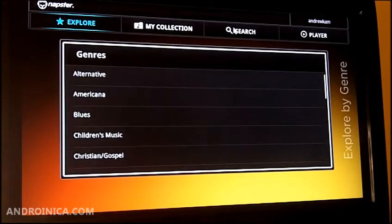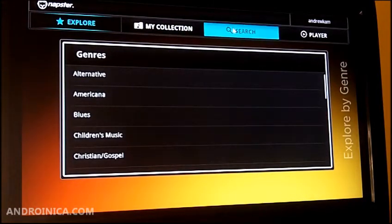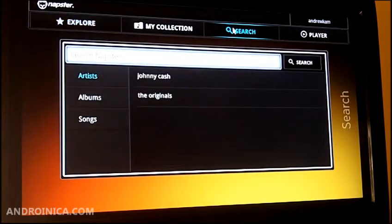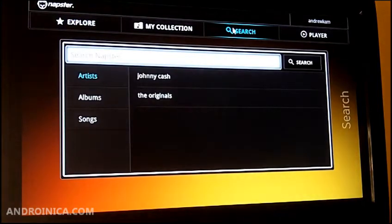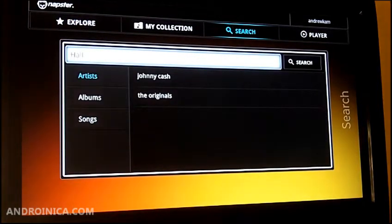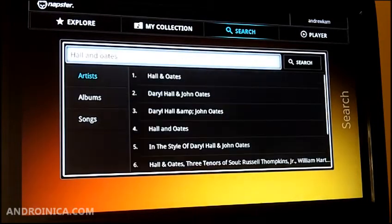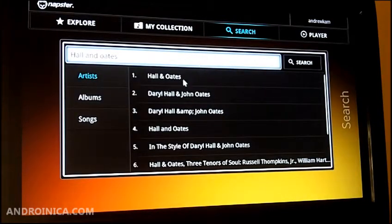You can also search. So let's say I want to listen to one of the greatest bands of all time — Hall and Oates. I can just search for their name and it's going to come up. I click their name and it pulls up their artist page.